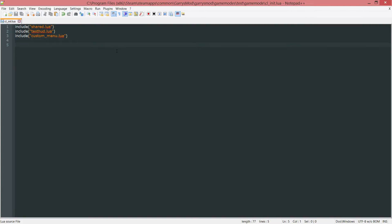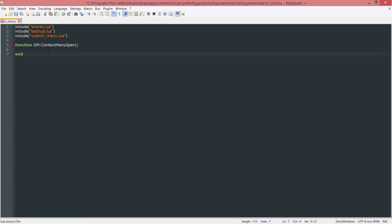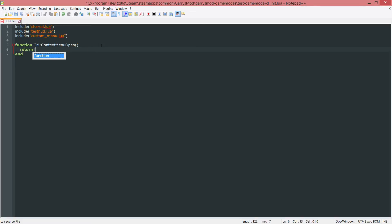So we do this with just three simple lines of code. Context menu open. And let's end this. This function right here will automatically be called whenever the context menu is open. And what we want to do to prevent that from actually opening is just as simple as returning false like so.